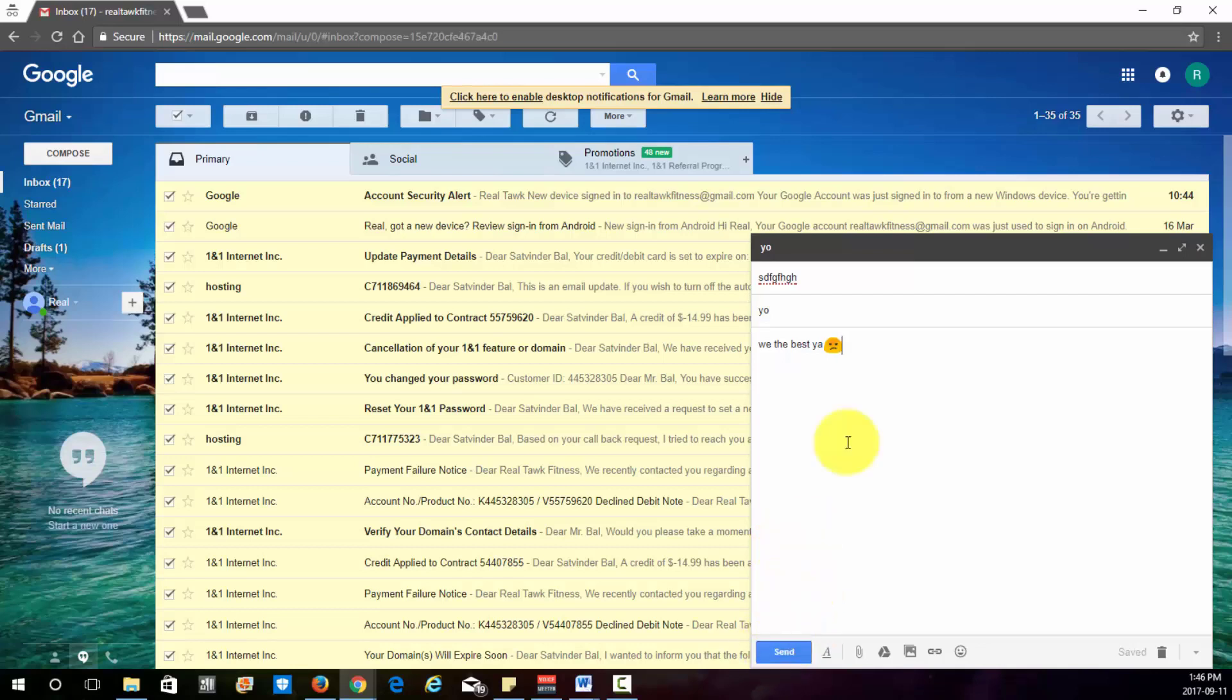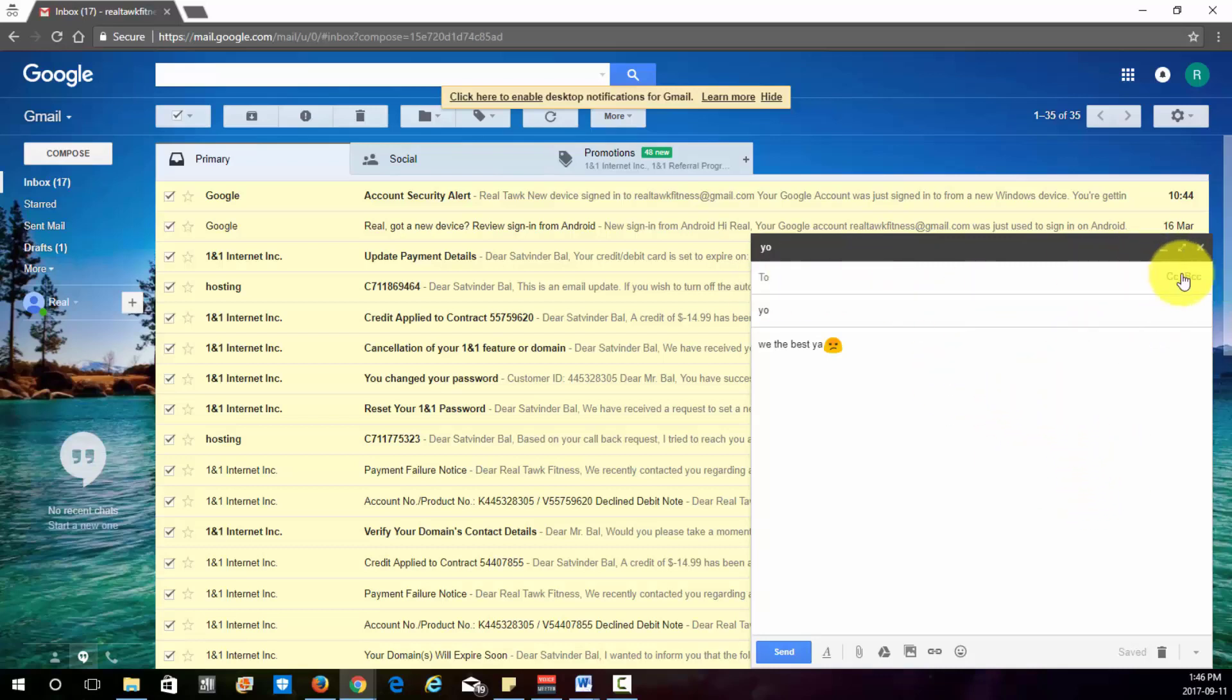And then just click here to send once it's correct up here. And yeah, you can see CC/BCC other people as well by clicking over here. And if you want to just delete it, just click this trash.